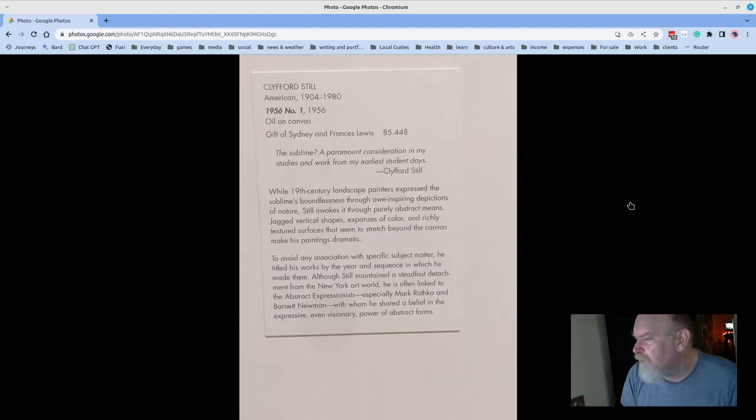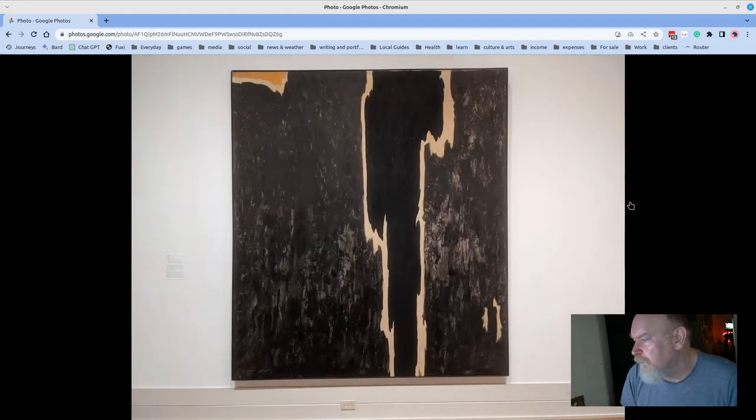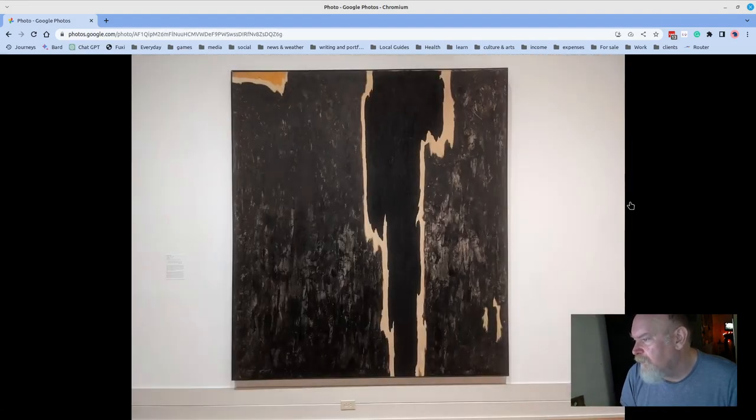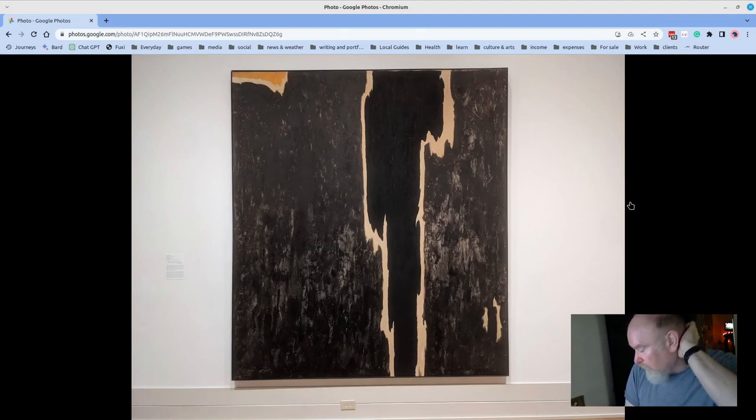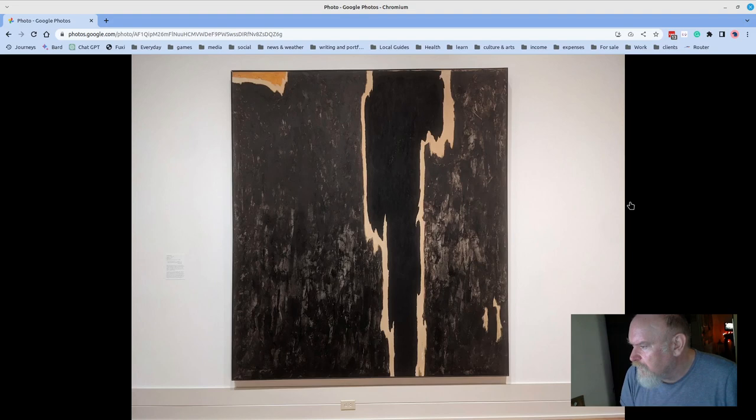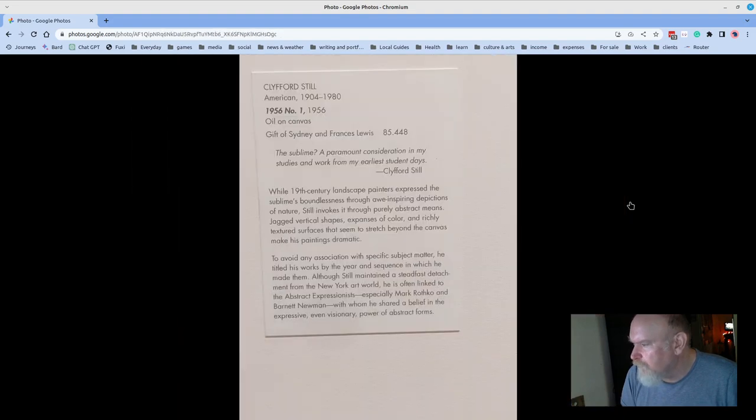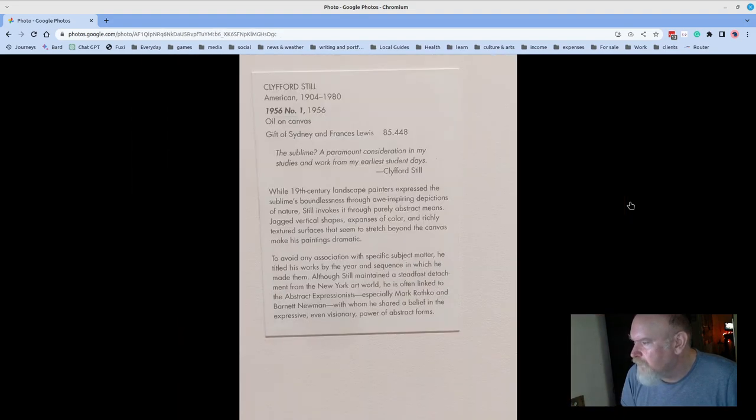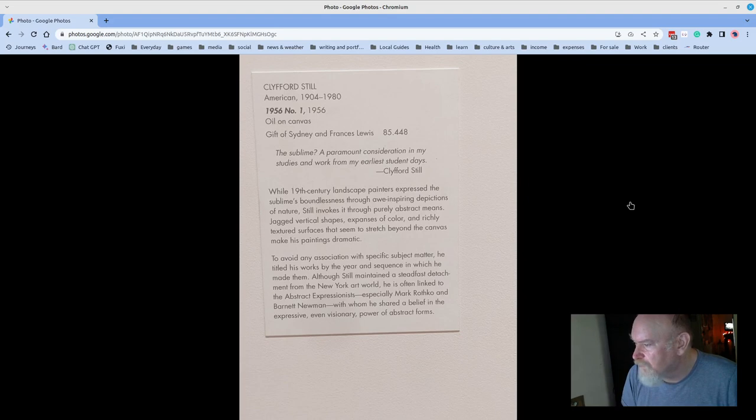This is Clifford Still, and he's related to the other abstract expressionists that we've seen here, like Franz Kline and Jackson Pollock. Just a stunning, ripping presence. Big blocks of black and texture and torn edges. Beautiful piece. He says, the supply, a paramount consideration in my studies and work from my earliest student days.